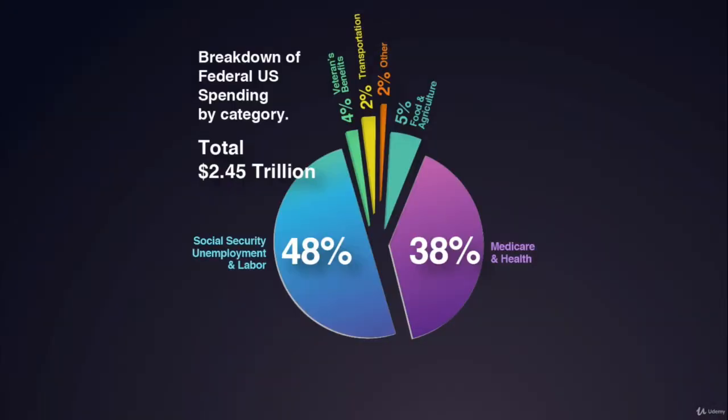This is a sample of the pie chart we're going to recreate. It's the breakdown of the federal US spending by category, $2.45 trillion. I think this is the 2015 numbers I found on Google. I created this chart, but I'm going to show you the process I went through to create a very accurate pie chart.